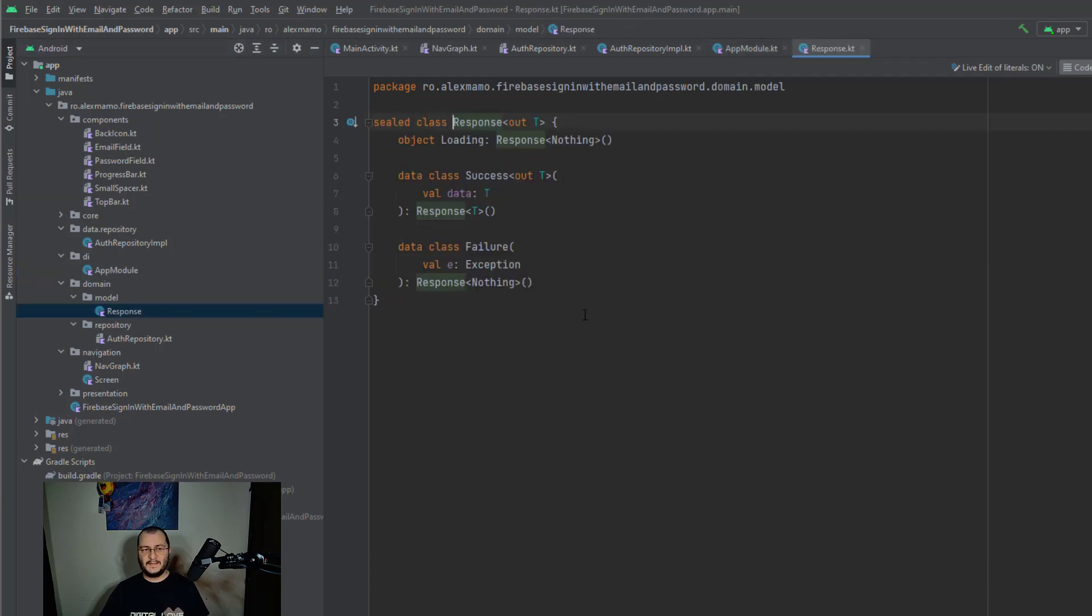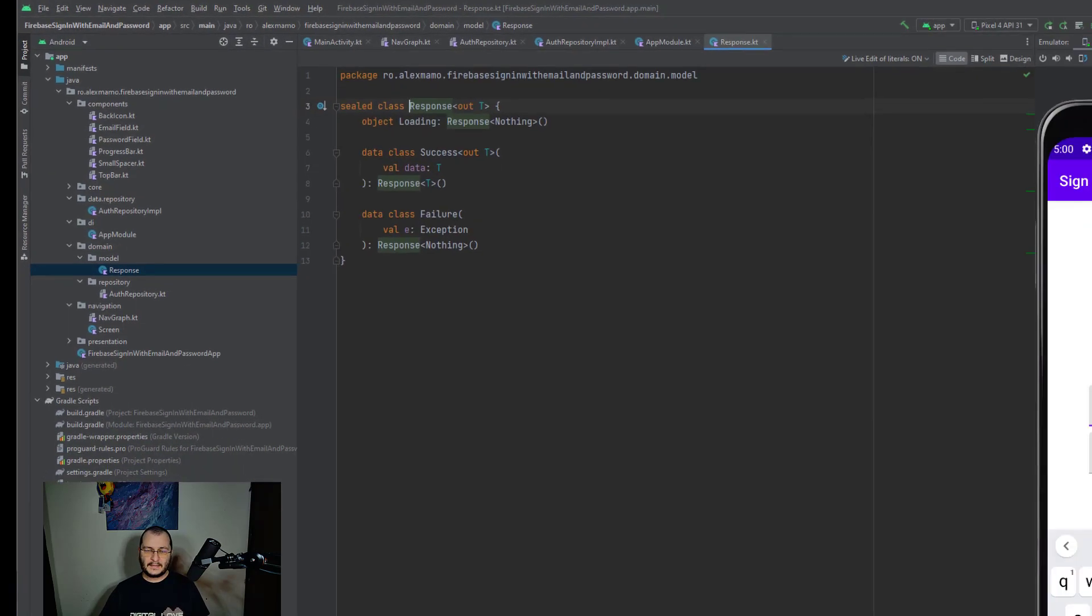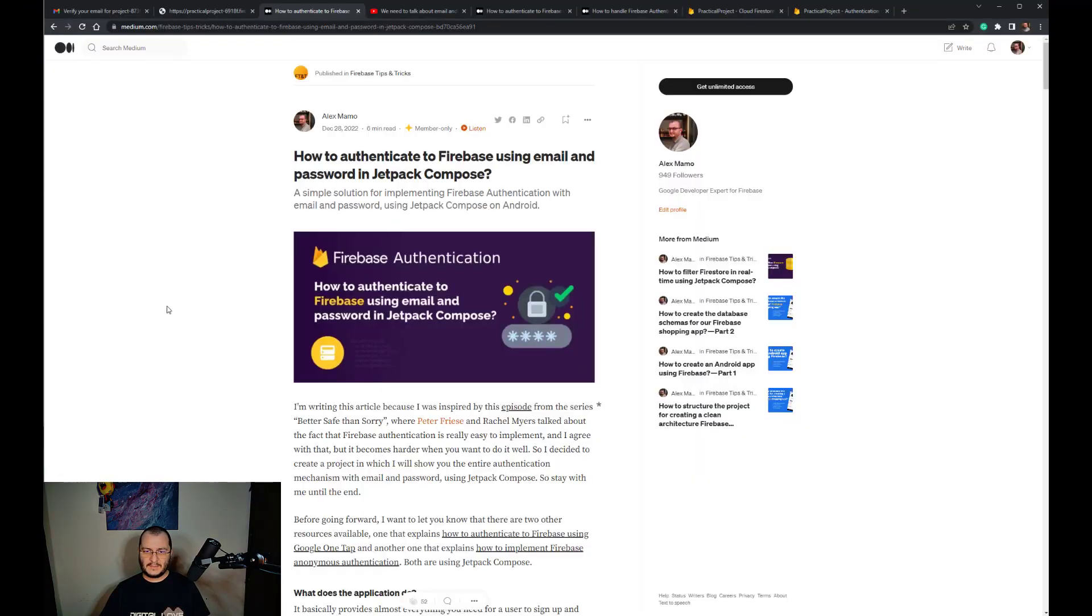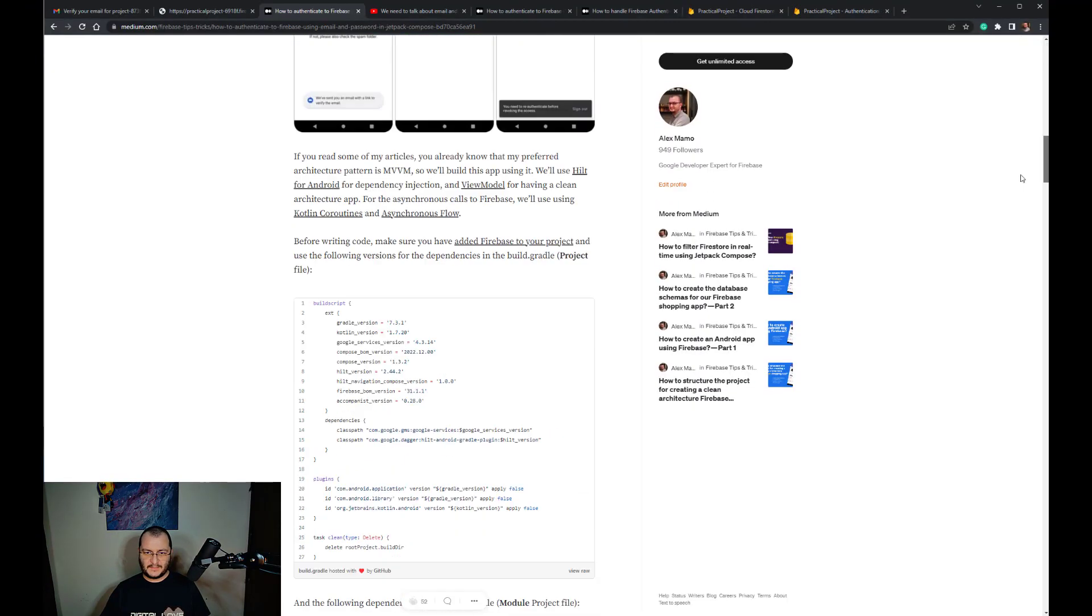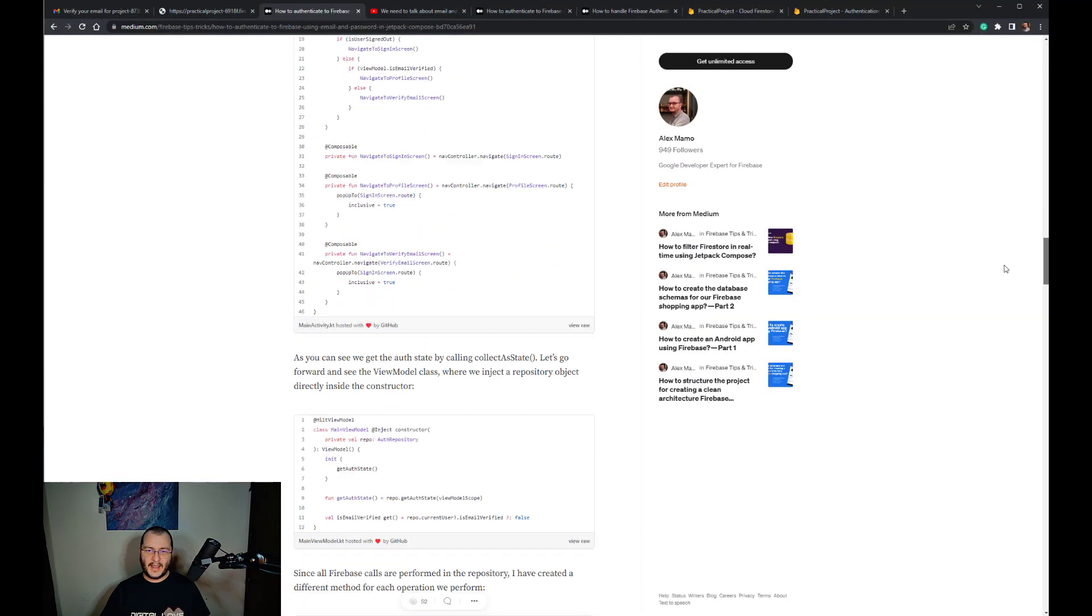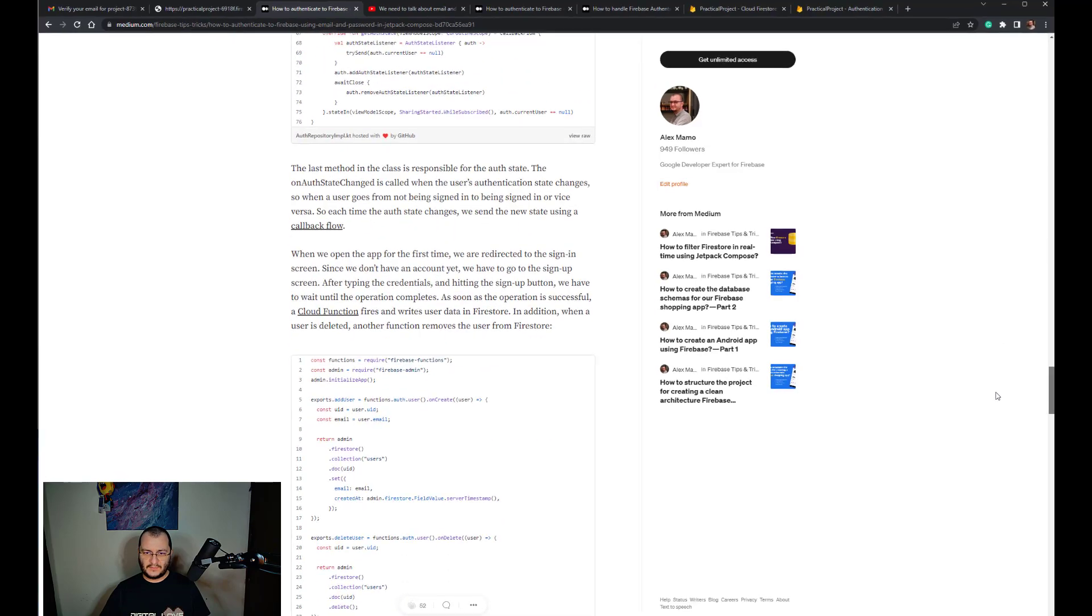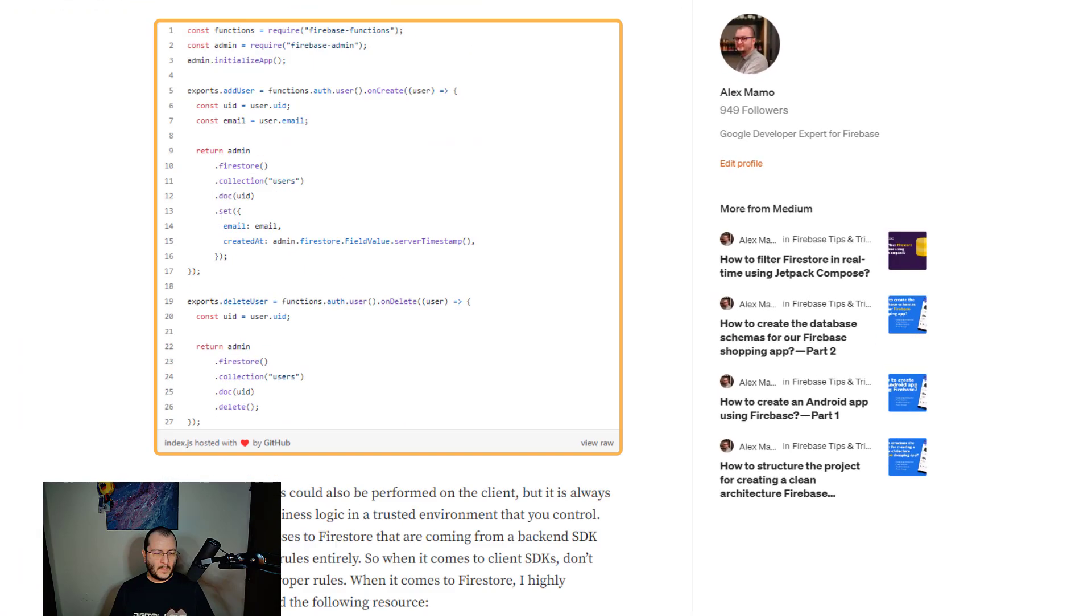Getting back to the Cloud Function, let me show you guys the code that is responsible for adding or deleting the user from Firestore.